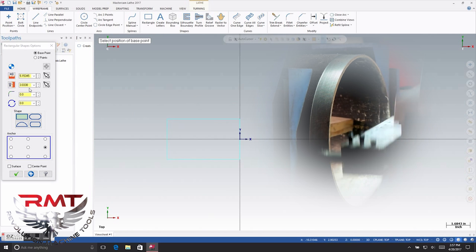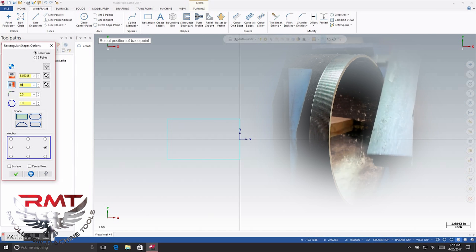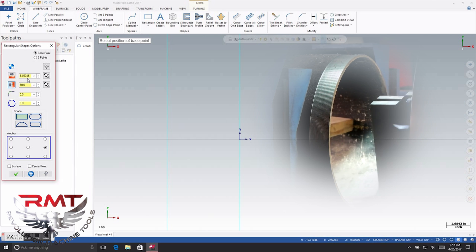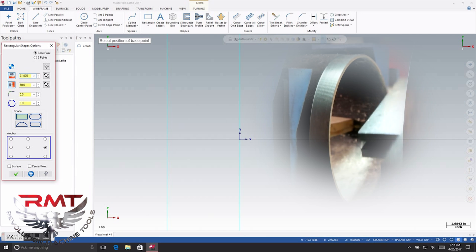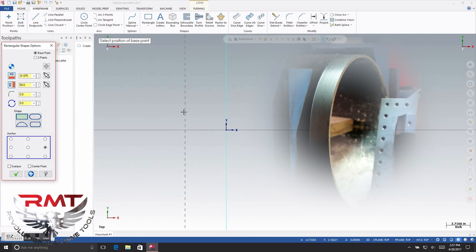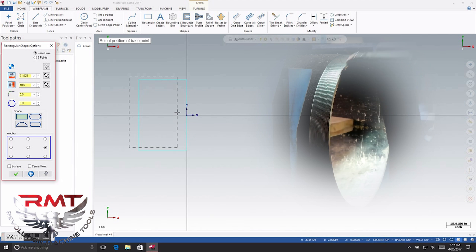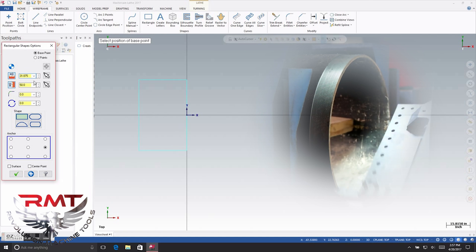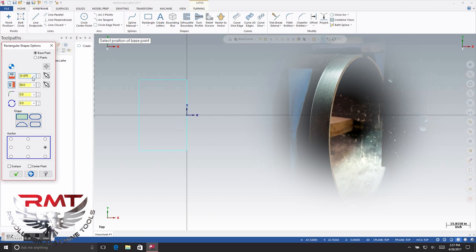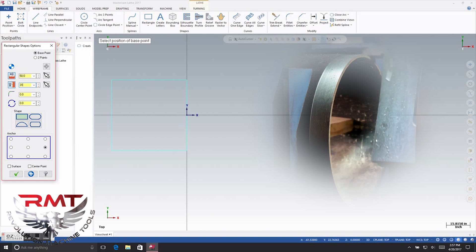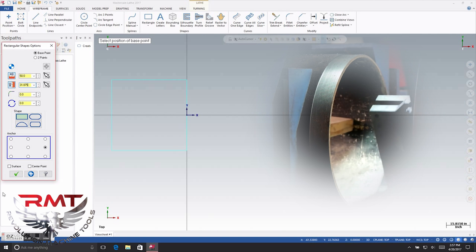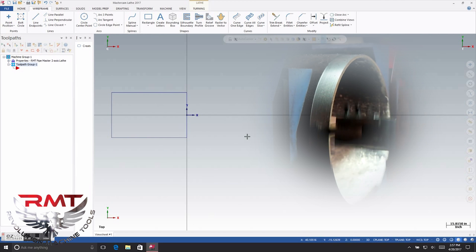This is going to be your height of the pipe and this will be your length of your pipe. Under the length, we're going to enter our height of the pipe — hit OK. This is the profile of the pipe.